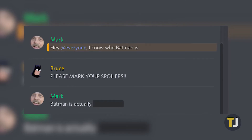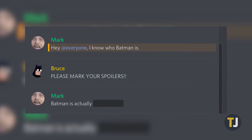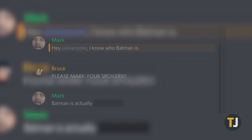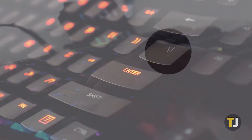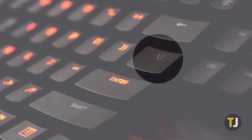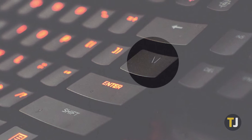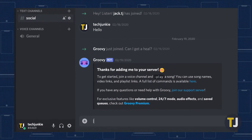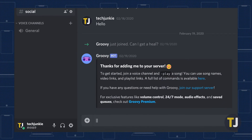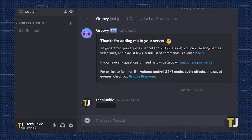Spoiler tags are just one of the many ways you can modify your text in Discord, and thankfully it's also one of the easiest. Look for the vertical bar key on your keyboard — it should be above the enter key. Type this key twice into Discord, then enter your text. Type the vertical bar key two more times and you should see your text highlighted in the entry box. Hit send and your text will appear behind a spoiler tag.